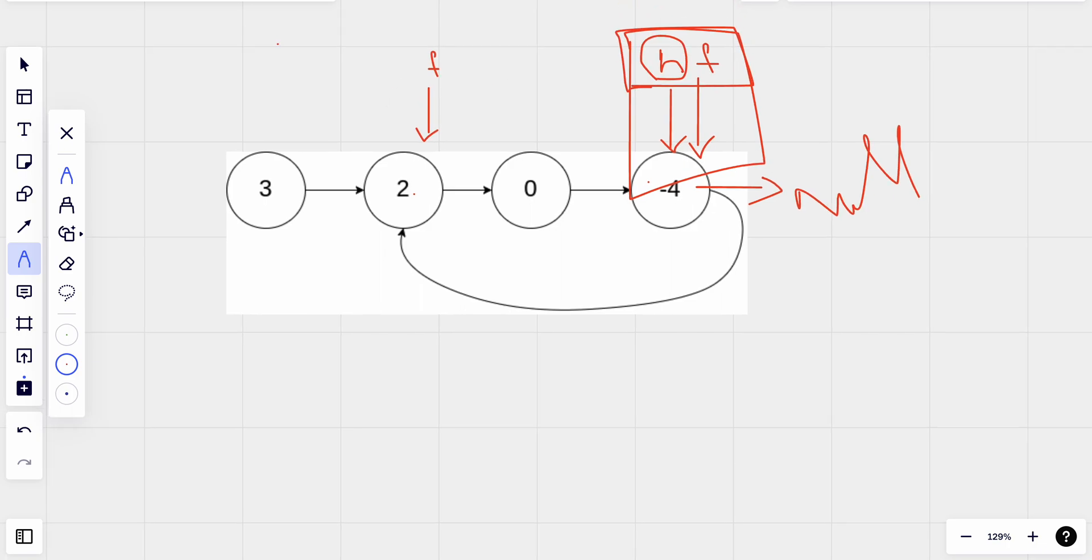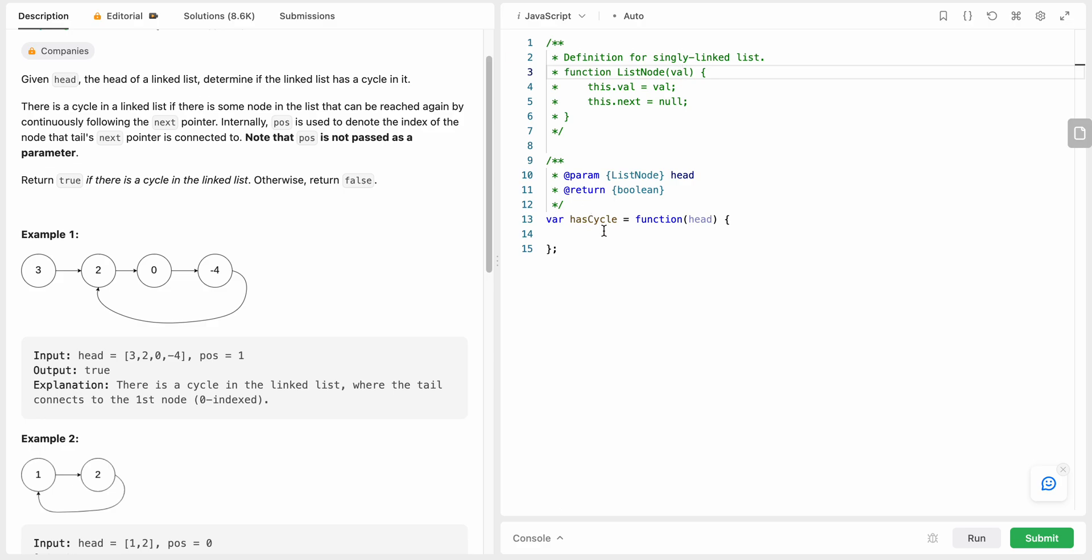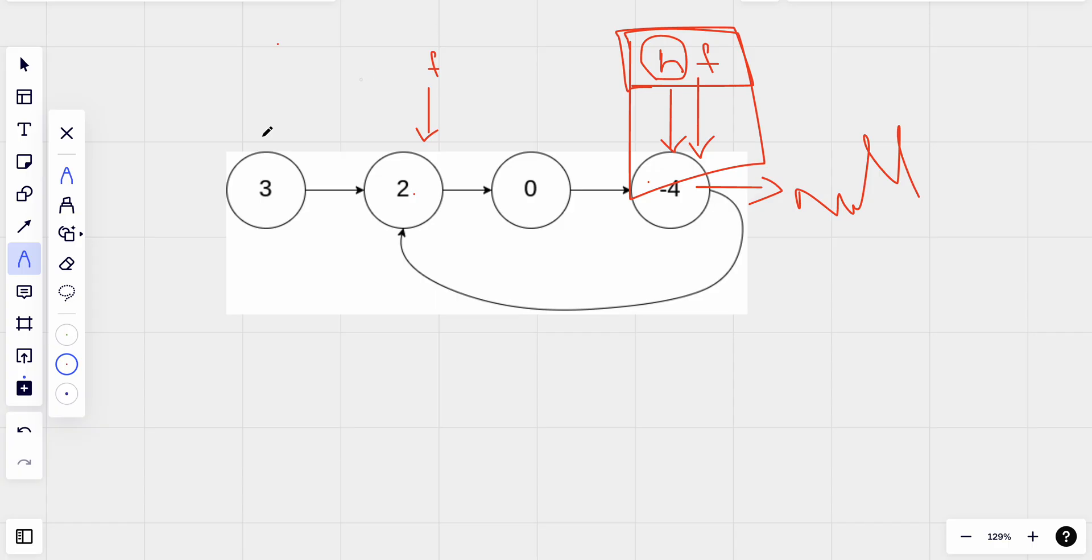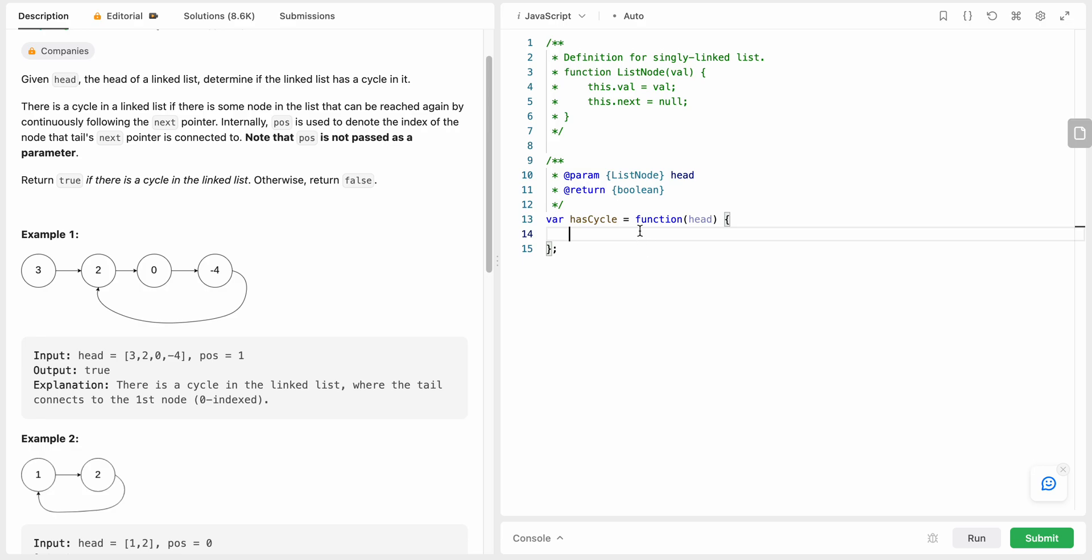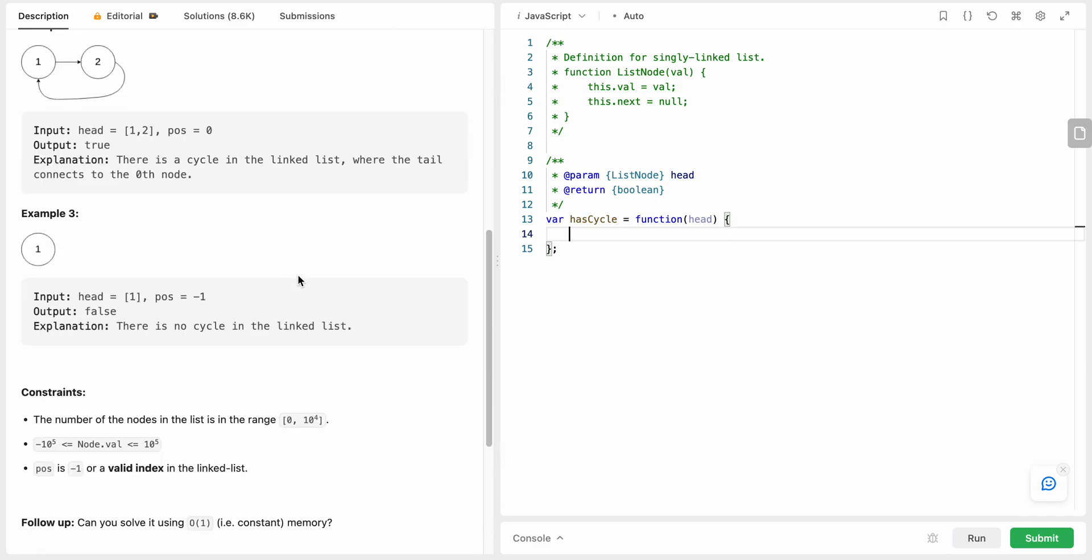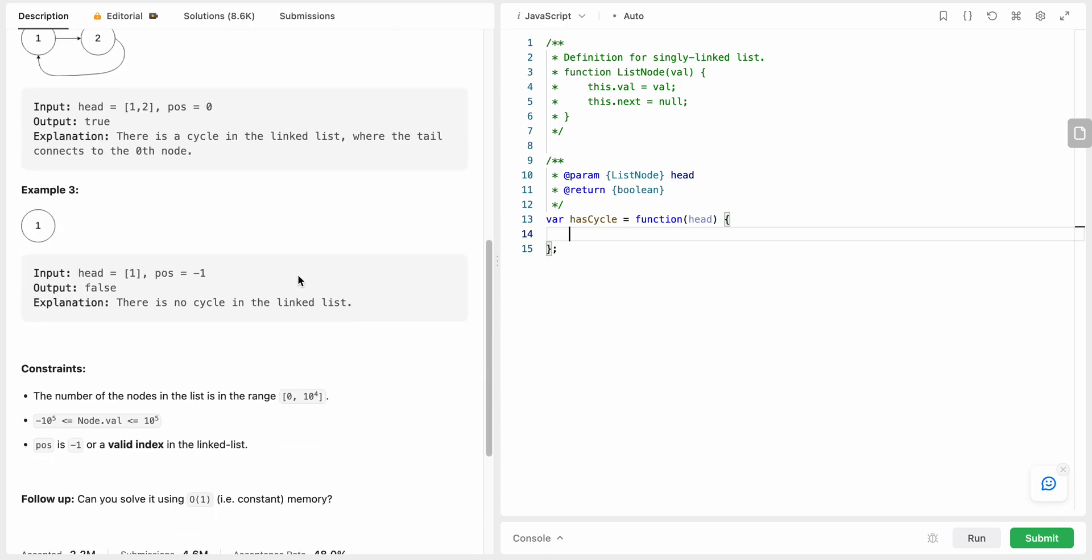Now that we know how to solve it, let's start our code. Before that, talking about time complexity, it's O(n) time complexity because we will be iterating over each of the nodes in the worst case, and the space complexity is constant. So starting with the code, let's create a fast pointer.